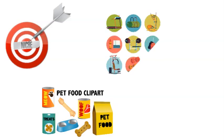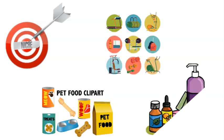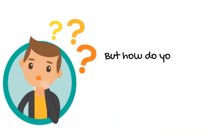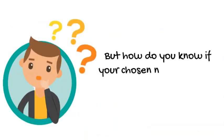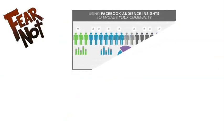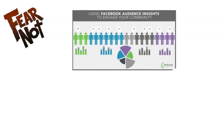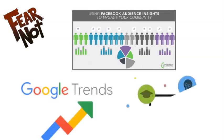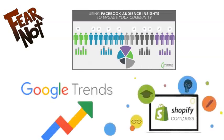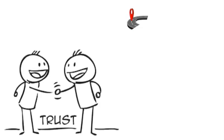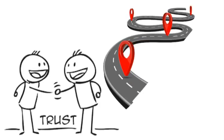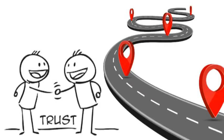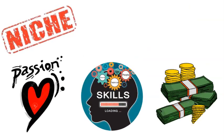Let's check out some real-world examples of niches that strike gold, such as products for pets, fitness gear, and beauty essentials. But how do you know if your chosen niche is worth your time and energy? We've got tools like Facebook Audience Insights, Google Trends, and Shopify Compass to help you navigate the path to the sweet spot where demand and passion meet.